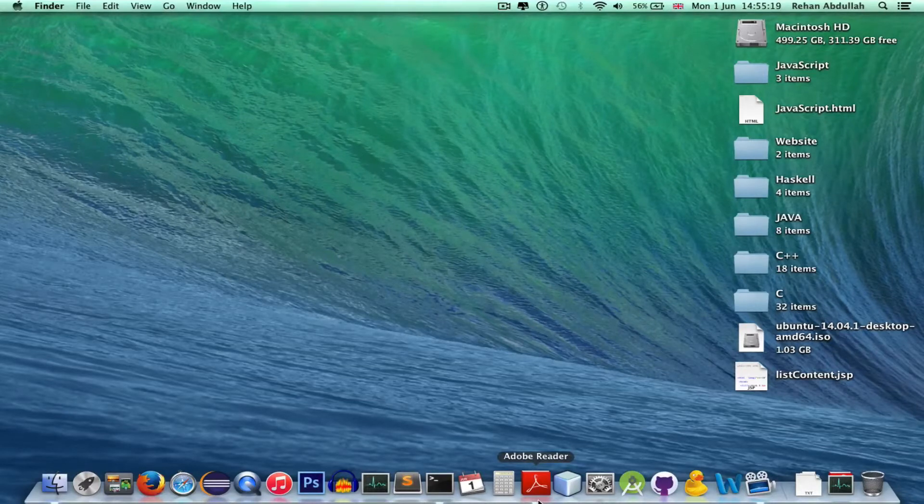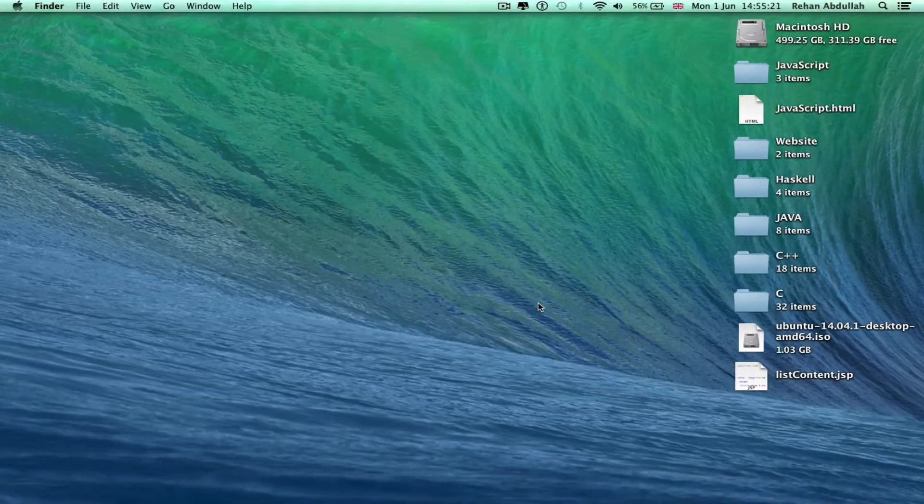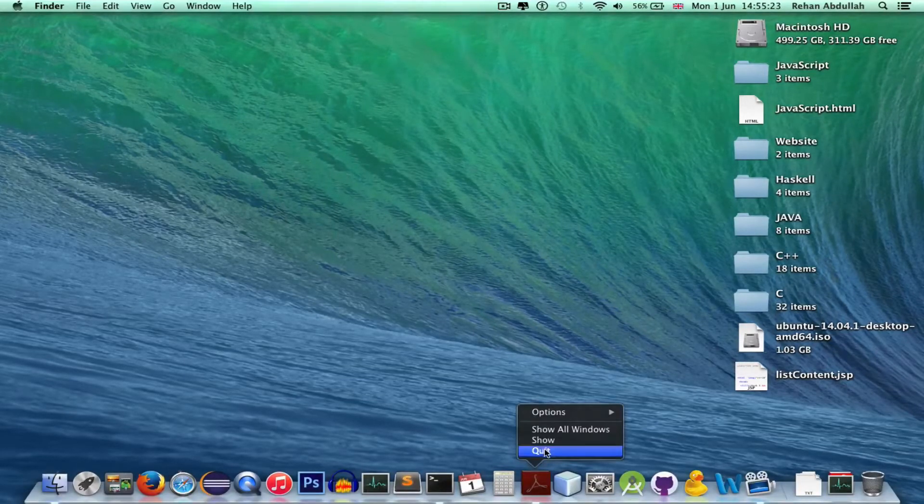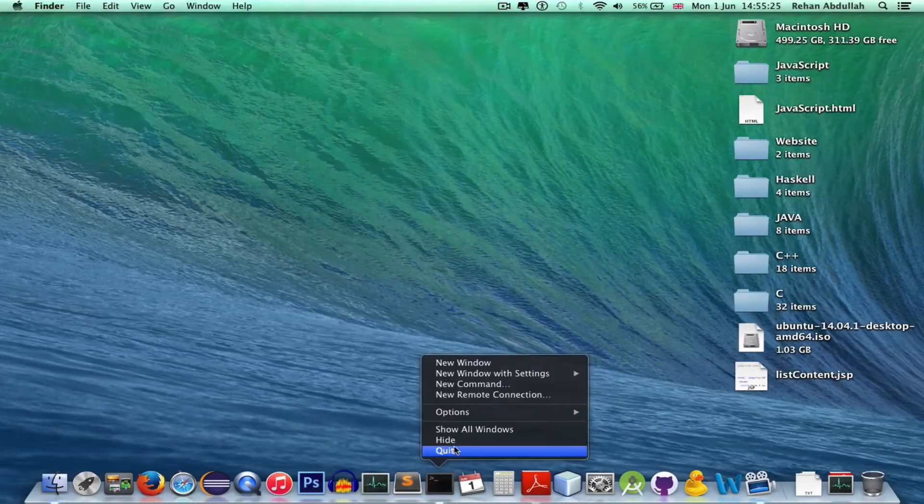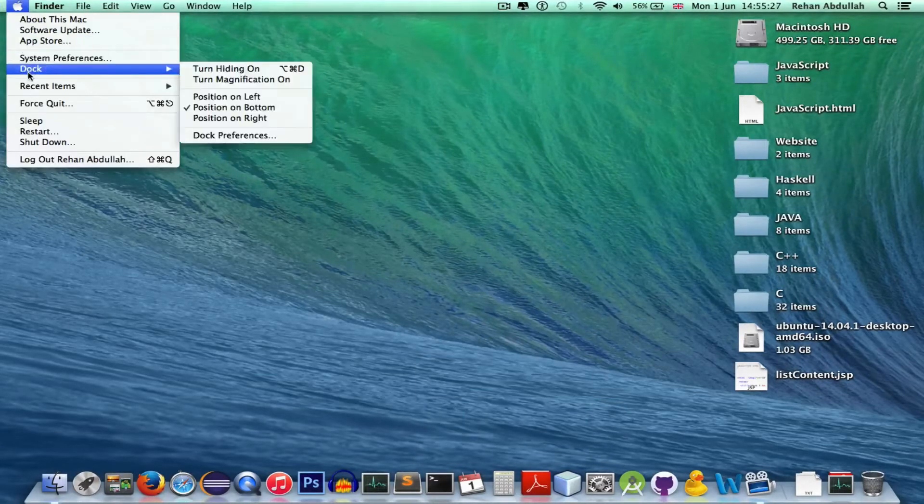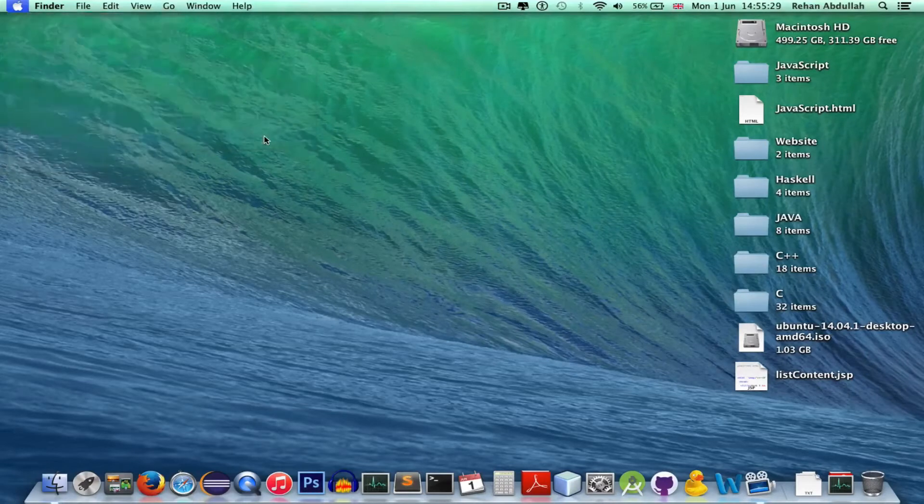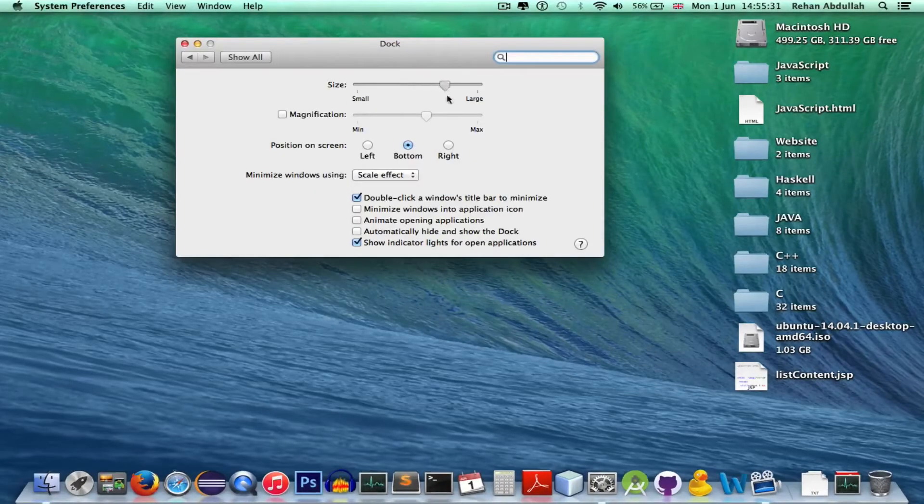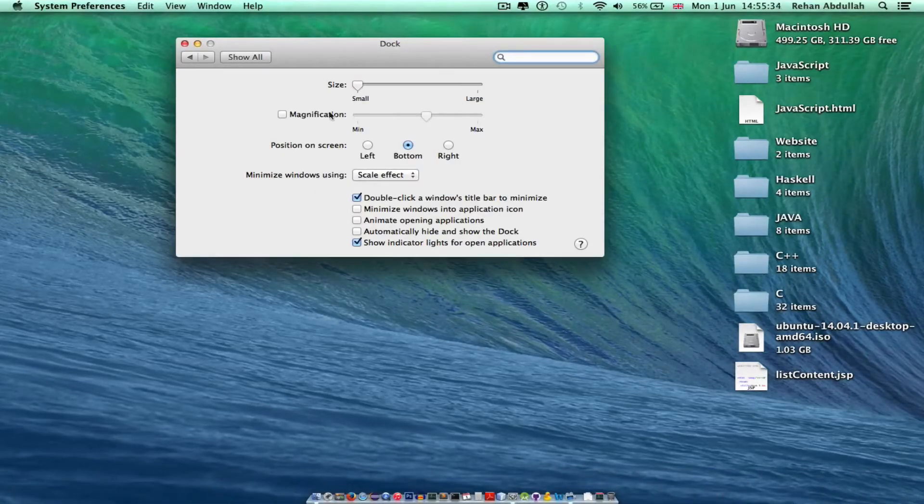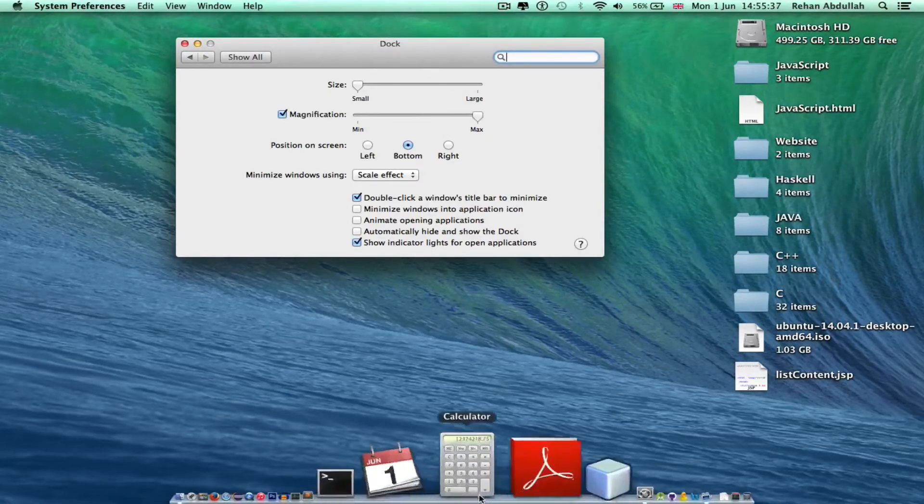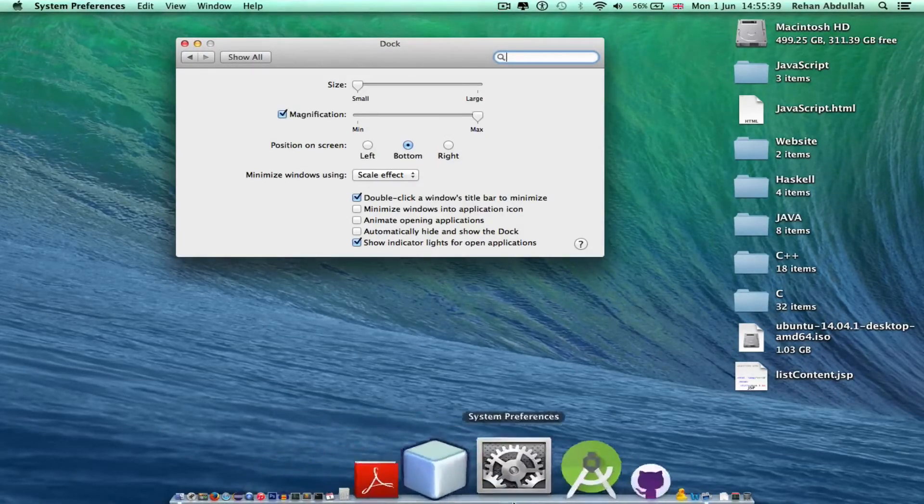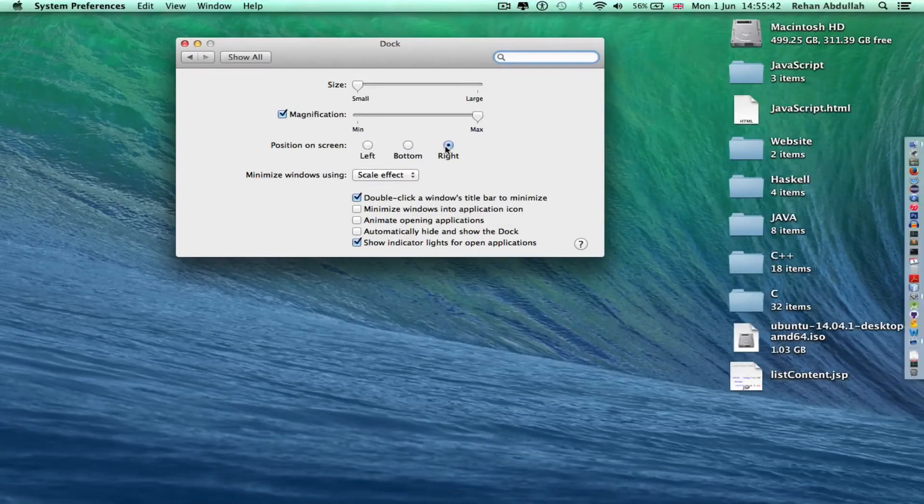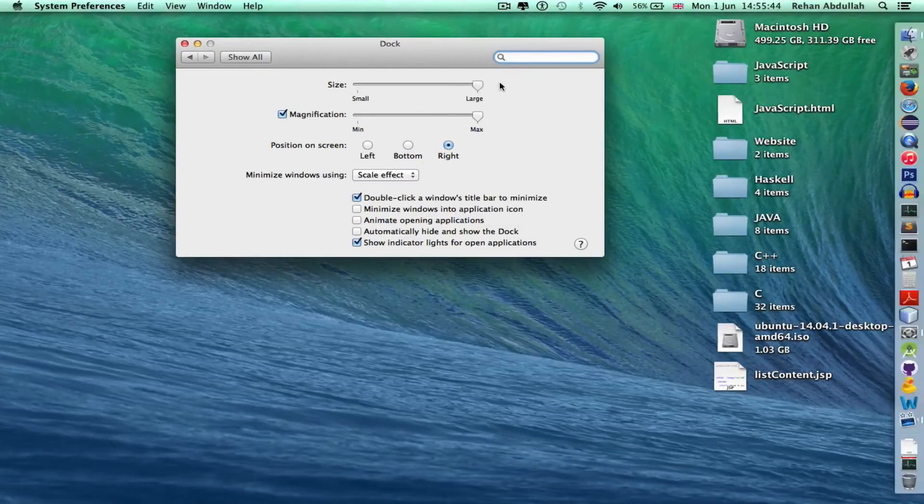Command-Option-D brings back the dock. Command-Option-D hides the dock. Let's go to dock preferences. Size of the dock, magnifying is on max. I can put the max magnifying glass, so when you click over, that's what happens. Put it on the right, see what happens. Put it in large.